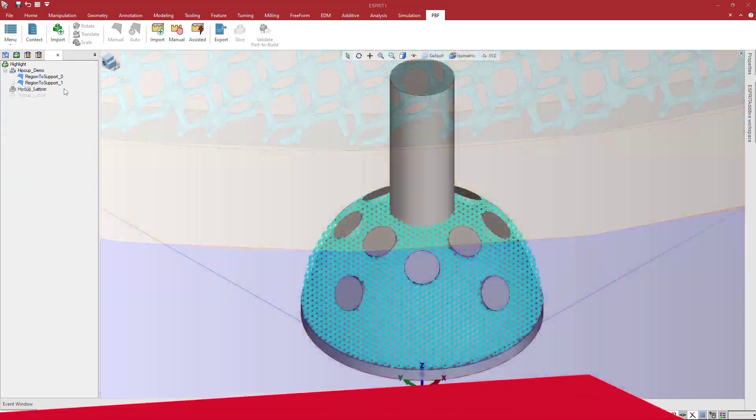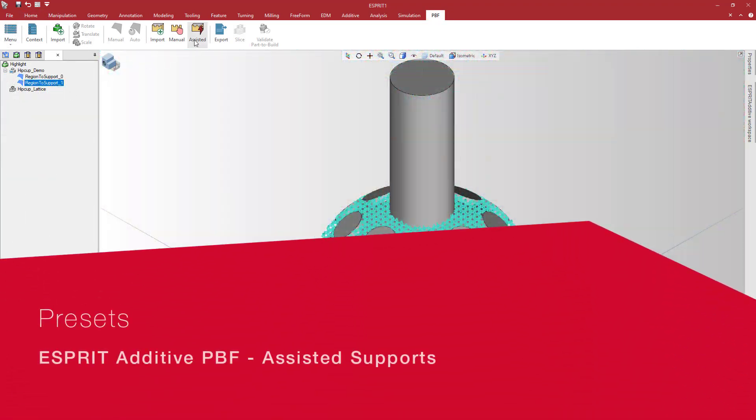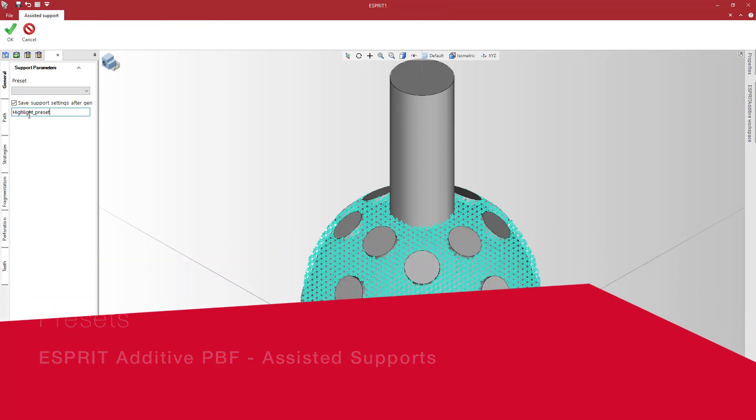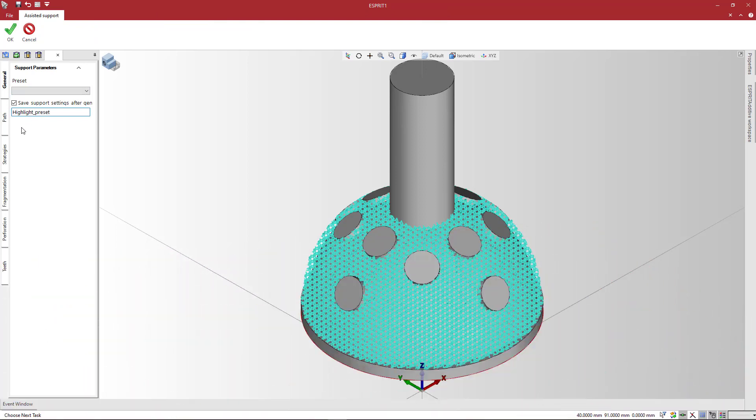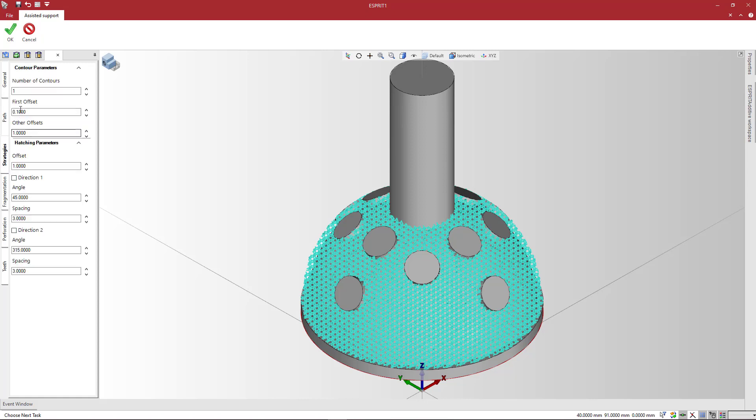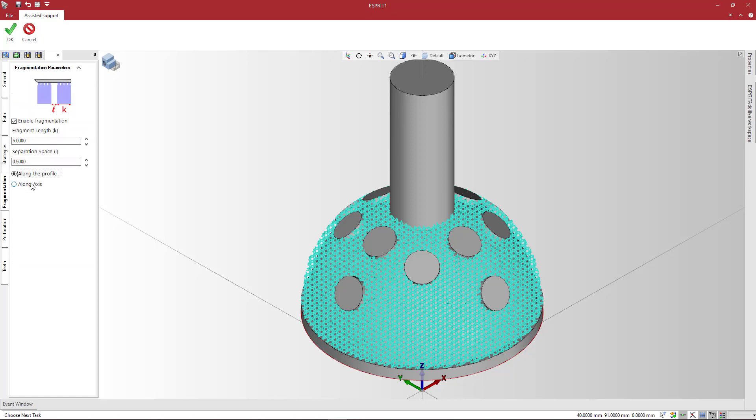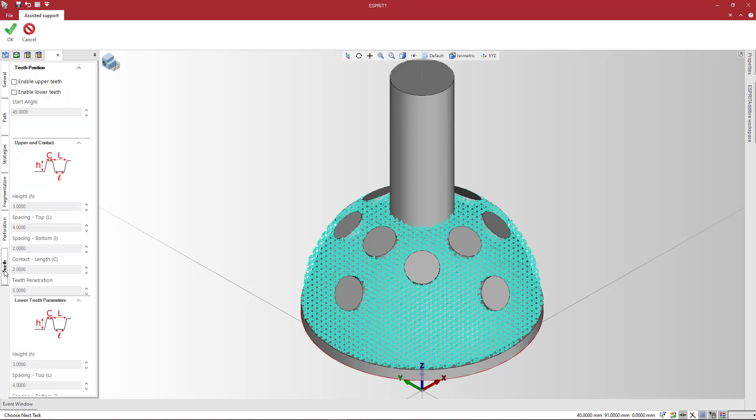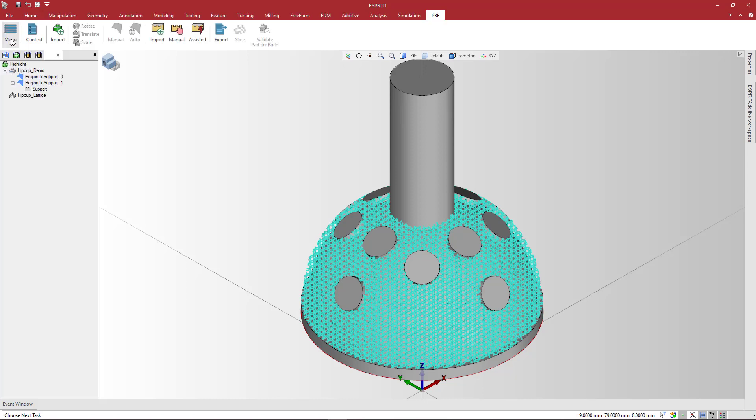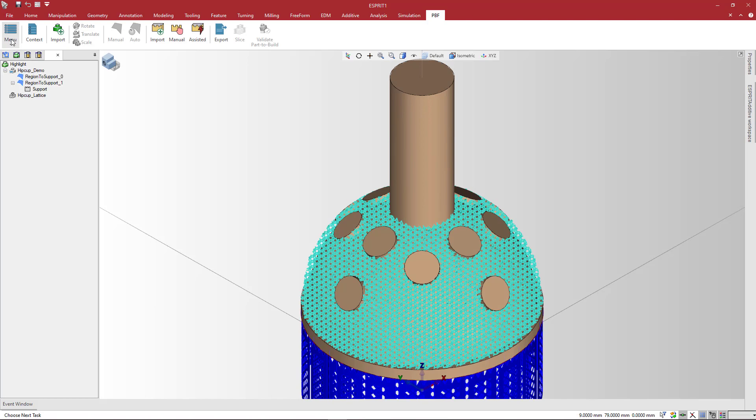To help increase efficiency, you can save Assisted Support parameters as presets for later reuse. Let's define a set of Assisted Support parameters including Path, Strategies, Fragmentation, Perforation, and Teeth. Go back to the General tab. Check the box to save the support settings and type a descriptive name in the field below. After you click OK, Esprit generates the supports and saves the presets.